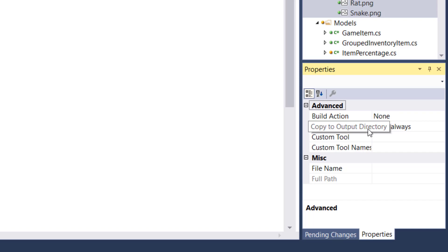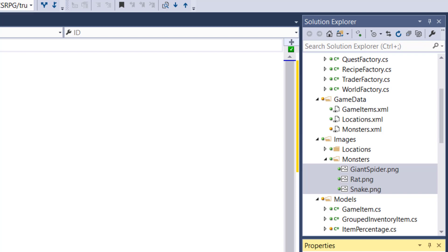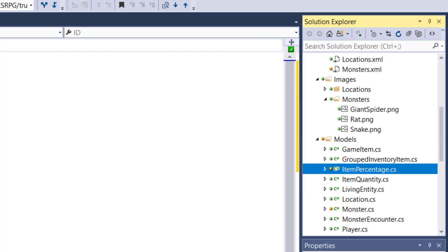The next step is to create a new class in the engine project in the models folder and call it ItemPercentage. This will be the class that we use to store what the odds are of a monster having a particular loot item. So if you want a rat to have a 50% chance of having a rat tail, you'll put the item ID of whatever rat tail is, and the percentage is 50. If you want them to have a 20% chance of having a rat tooth, you would put in the rat tooth ID, and the percentage would be 20. And we'll add all these up, and this will be how we determine what loot to give out when the player kills a monster.